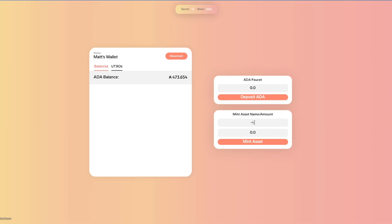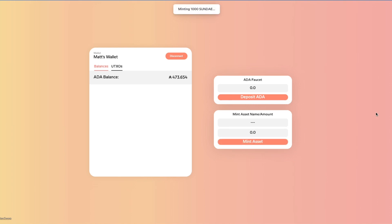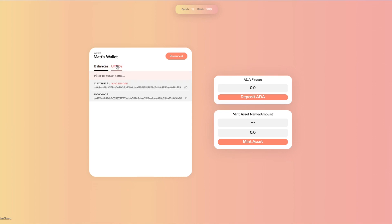We can also mint tokens. So I can mint, say, Sunday, and give myself a number of them. In addition to viewing the tokens, I can also look at balances so I can see where the tokens are. So if I'm looking for Sunday specifically, I can find that pretty easily.